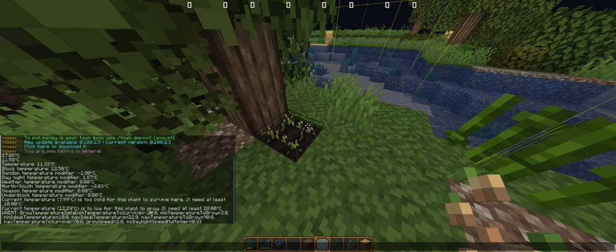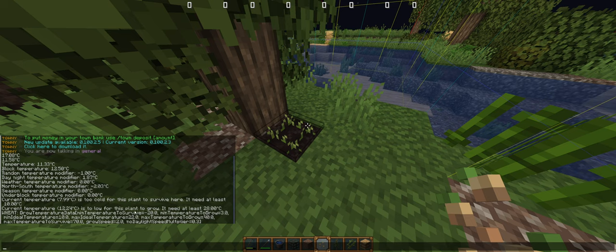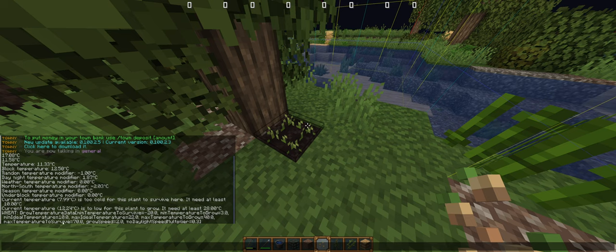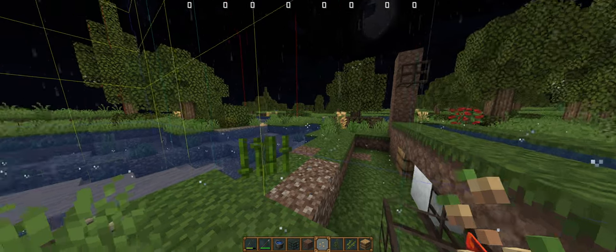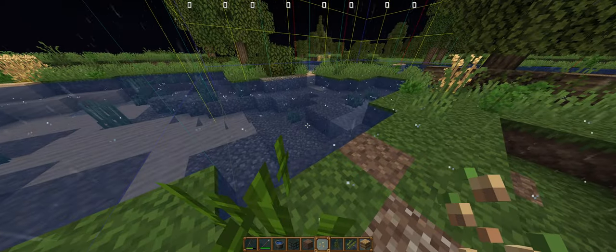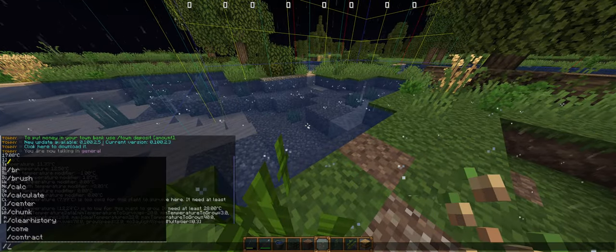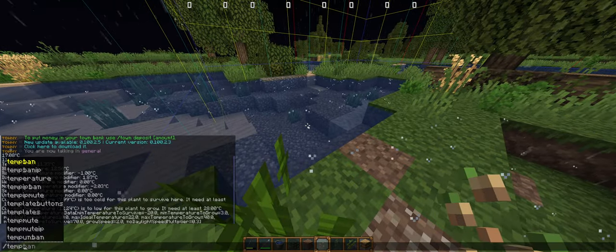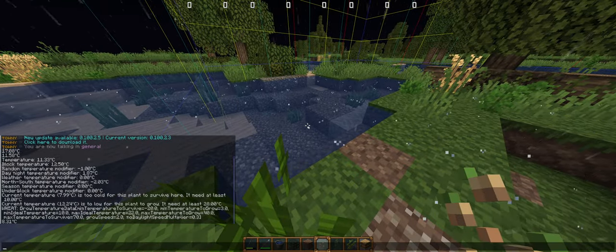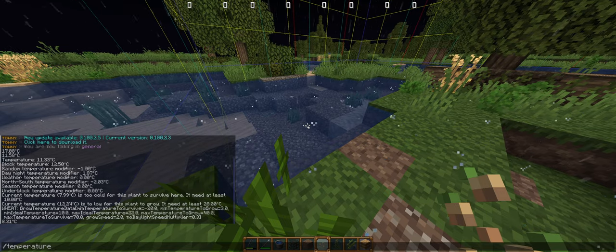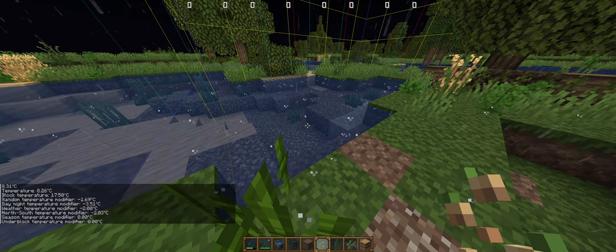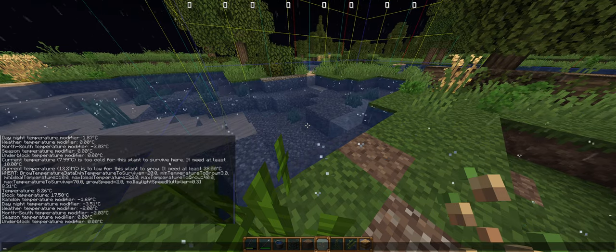While if it's between survive and grow min or max, it won't grow. So we have rain, so I can show you the difference in temperature. We're at 8 and it says that rain adds minus 2 to the temperature.